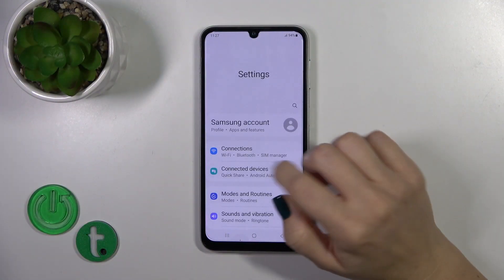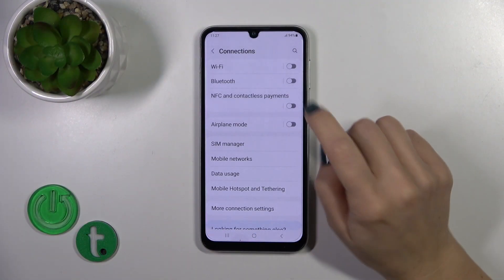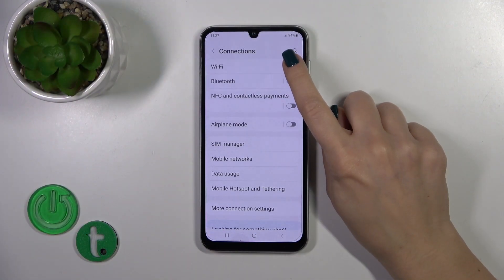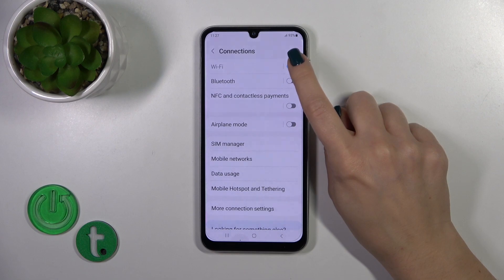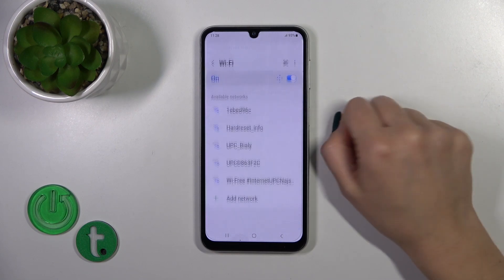First, open the Settings and tap the Connections section. Here you'll see the Wi-Fi switcher — use this switcher to activate Wi-Fi.